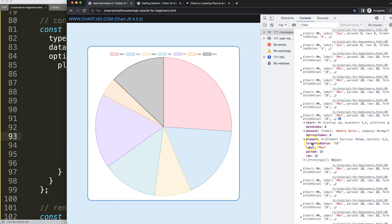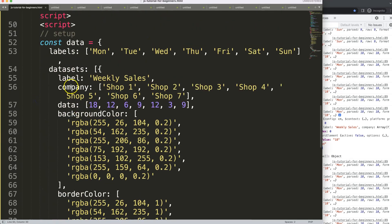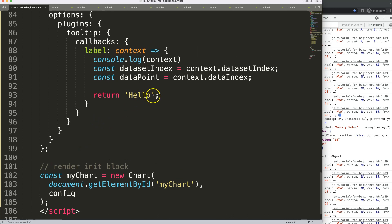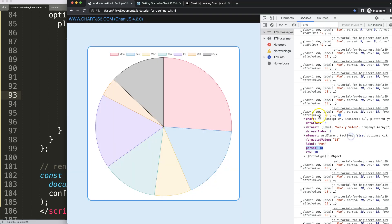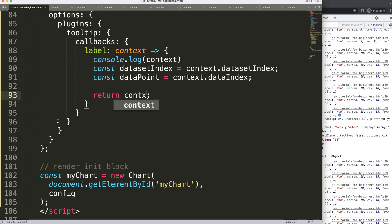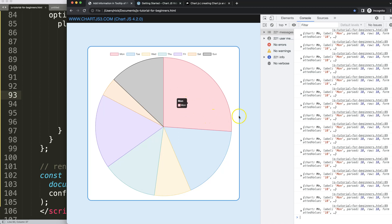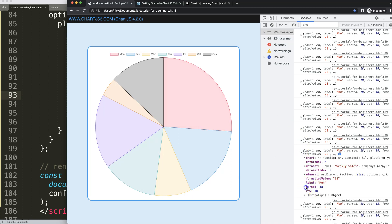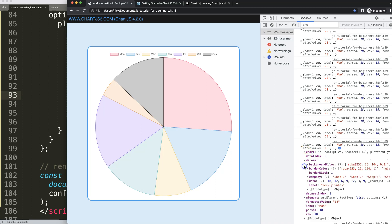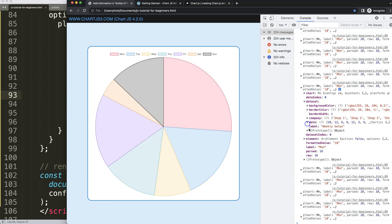What I want is first the label — which would be 'Monday' — then the value, and finally the company name. To get the label, I can say context.label. If I save and refresh, you'll see we now get Monday or whatever the day name is matching that slice. Next I want to get the numeric value from the dataset.